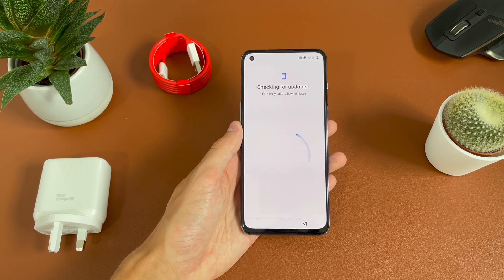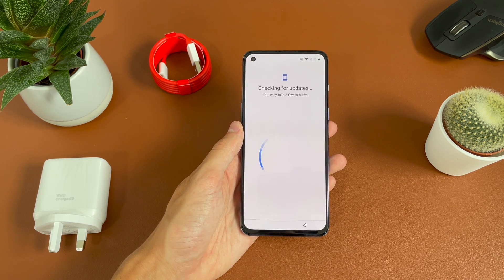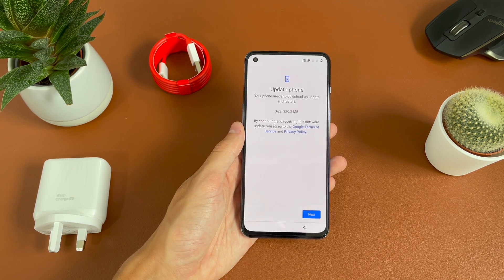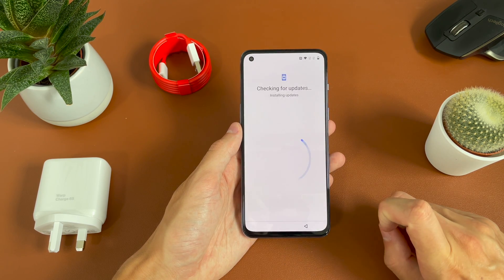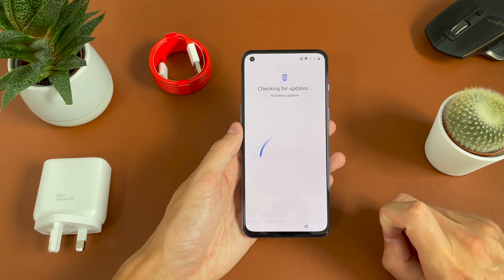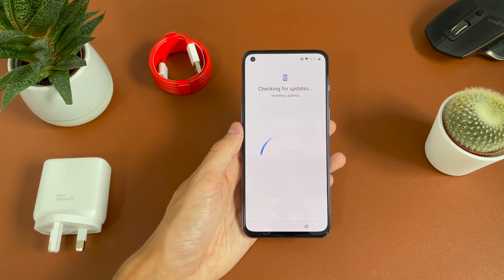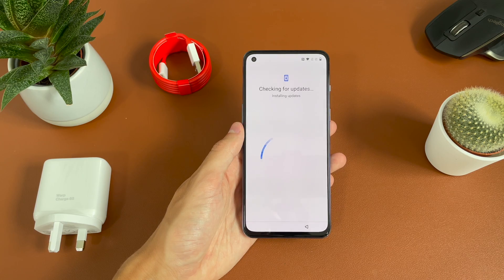It's going to go ahead and check for those updates. So we'll just give it a second to see if there are any updates for the phone. And you can see there is an update, so we're going to go ahead and hit next and give it a second to install those updates. We'll come back once the phone has updated and restarted.